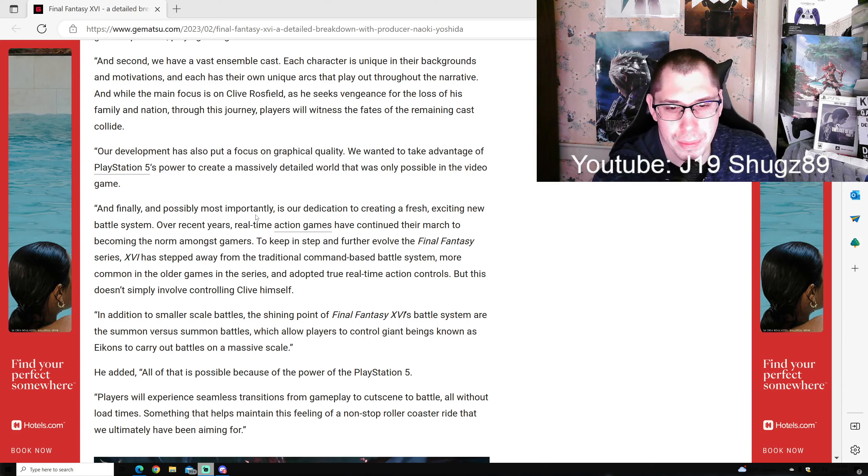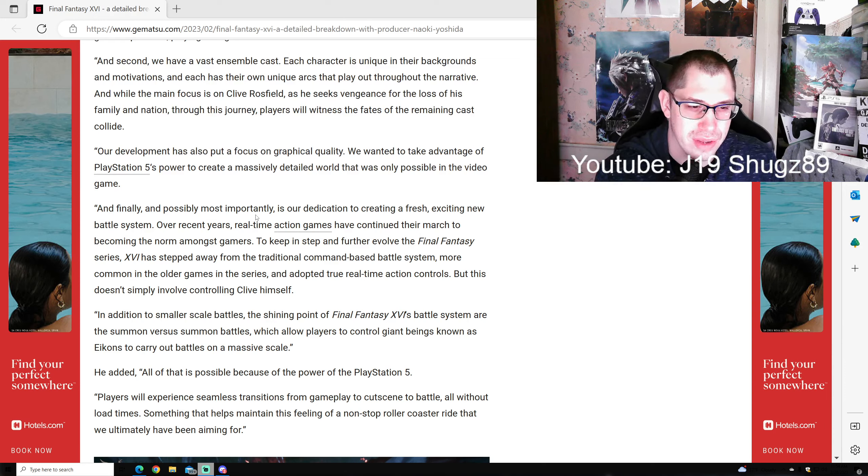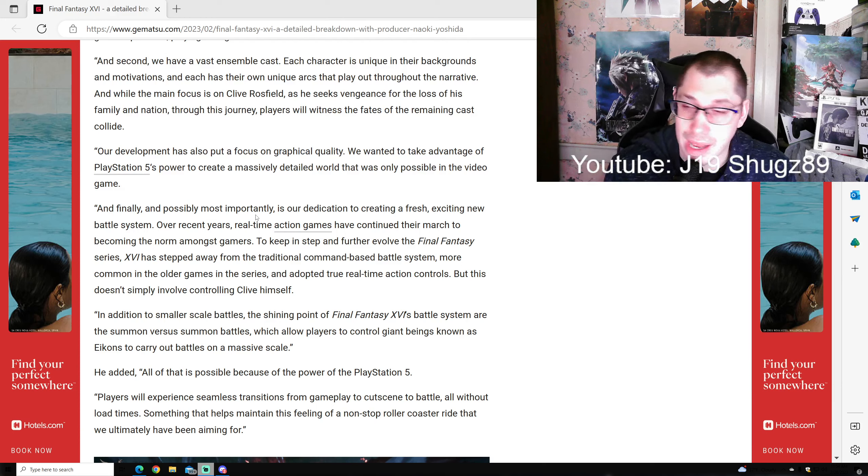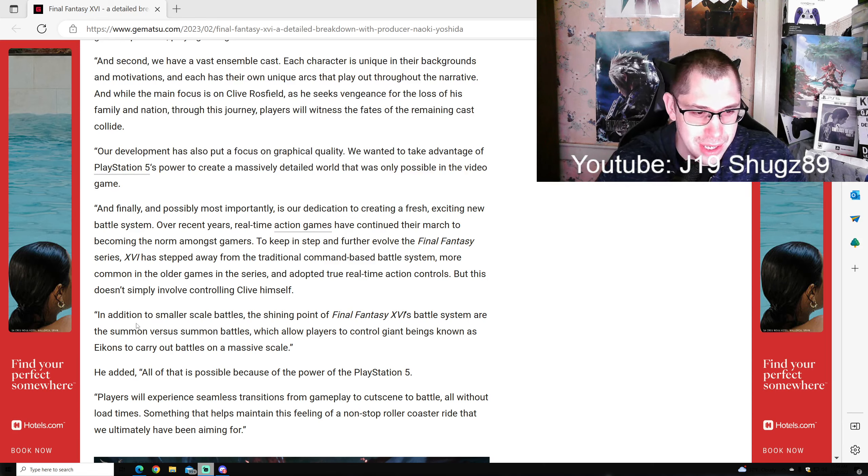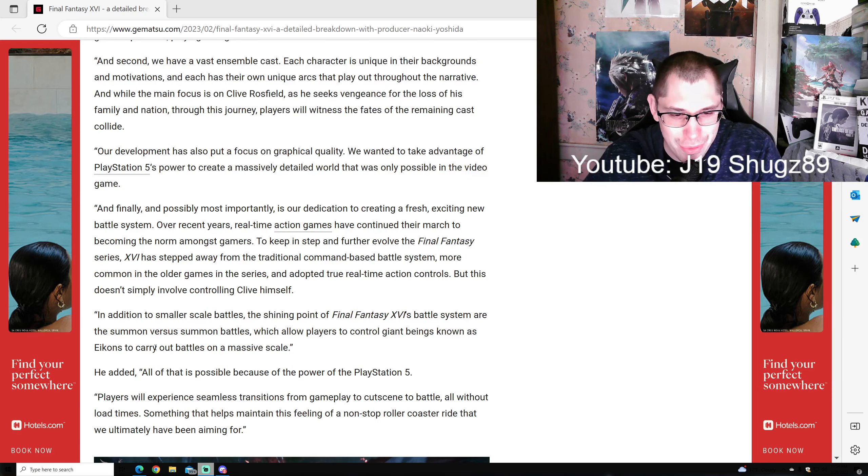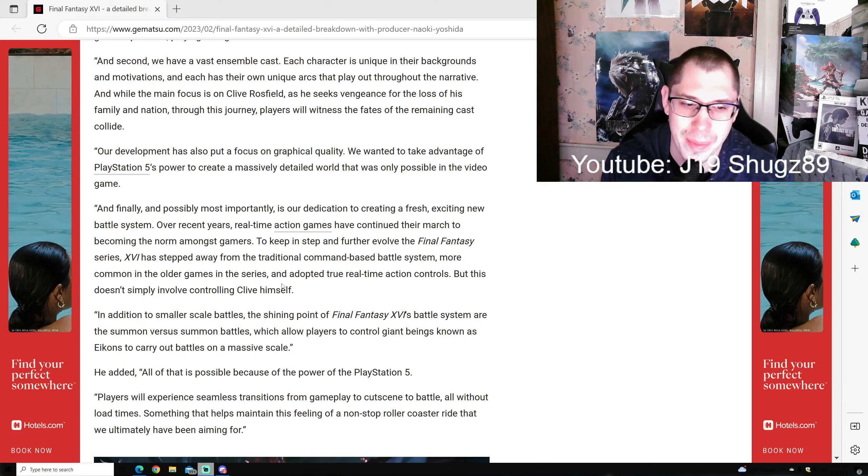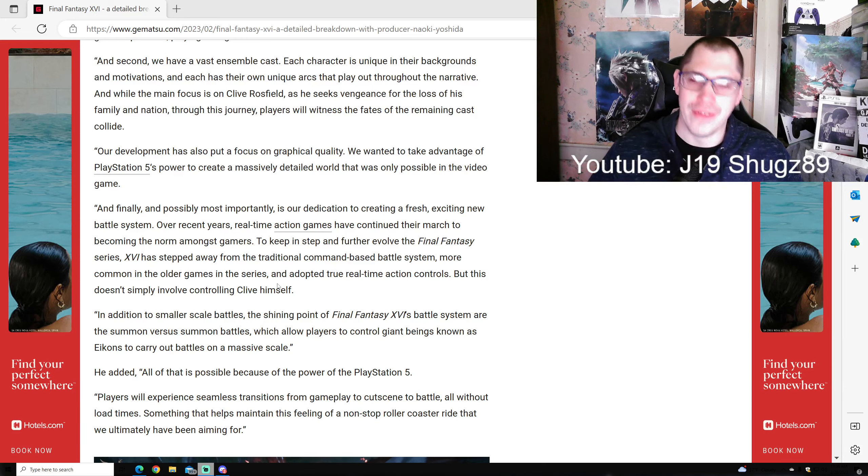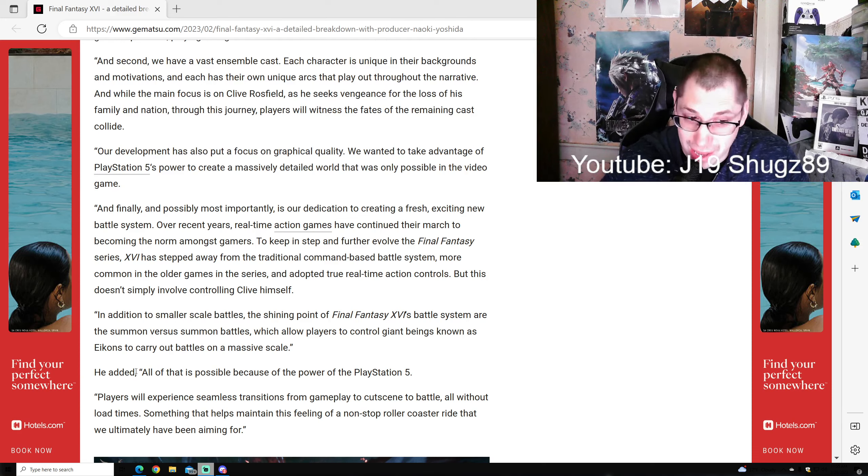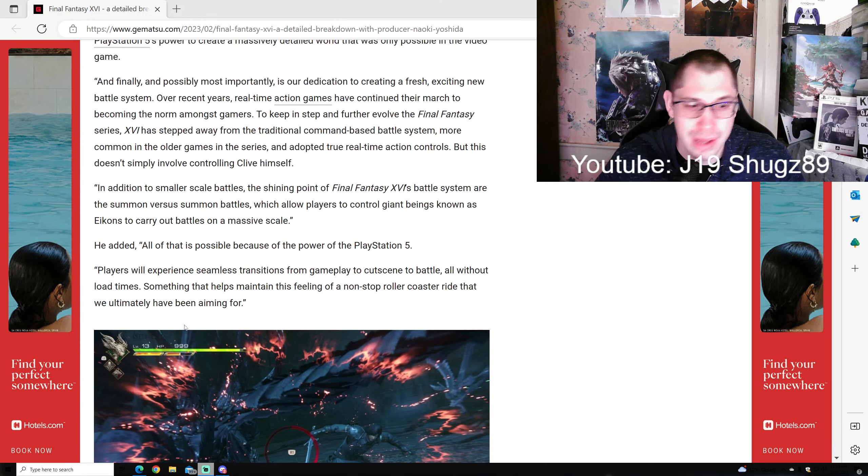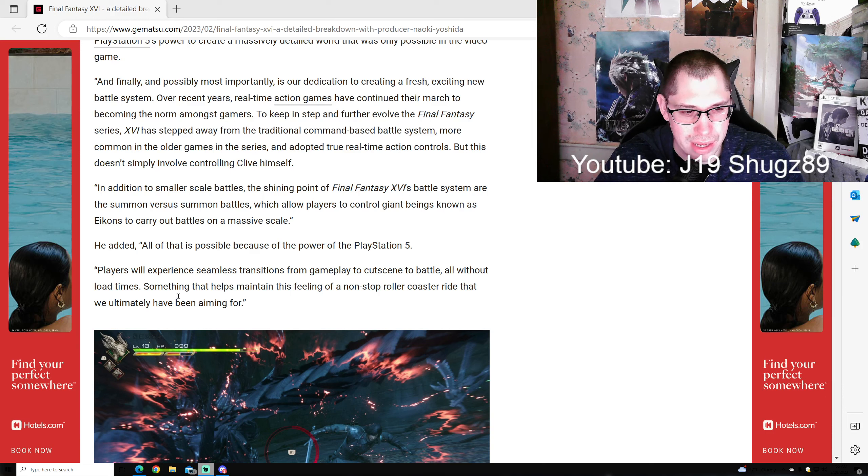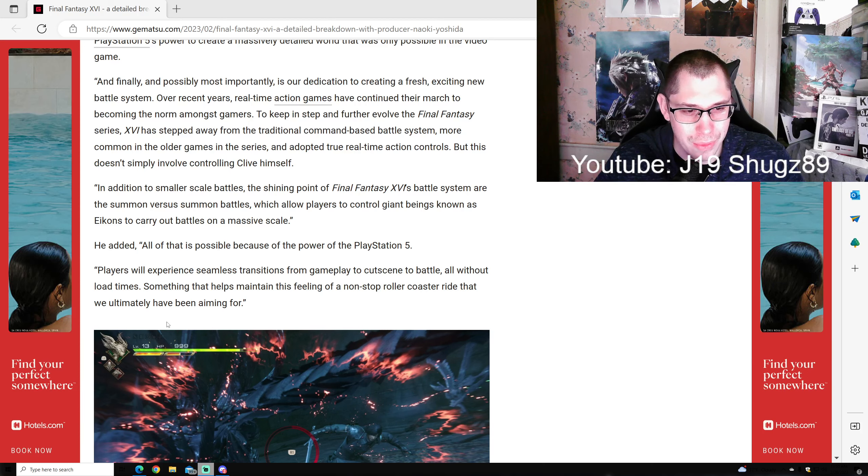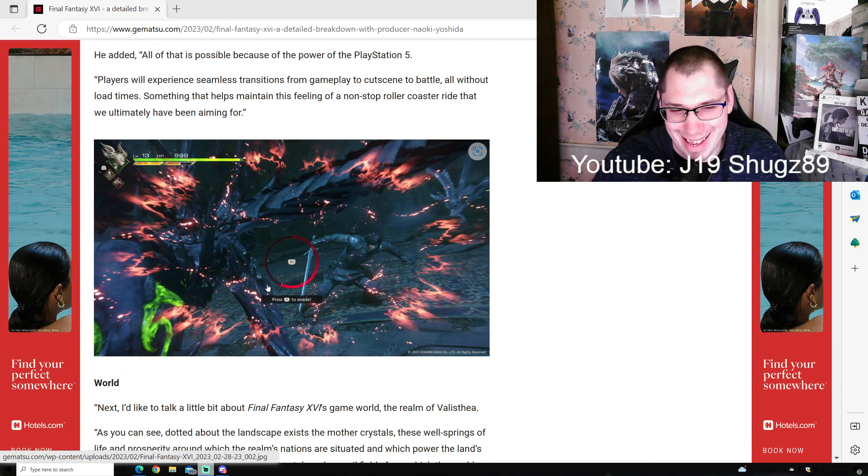Finally, possibly the most important is our dedication to creating a fresh, exciting new battle system. In recent years, real-time action games have become the norm. Final Fantasy 16 has stepped away from traditional turn-based combat and adopted true real-time action controls. This includes smaller scale battles, but the shining point are summon versus summon battles, allowing players to control giant beings called Eikons to carry out battles on a massive scale, which are phenomenal.